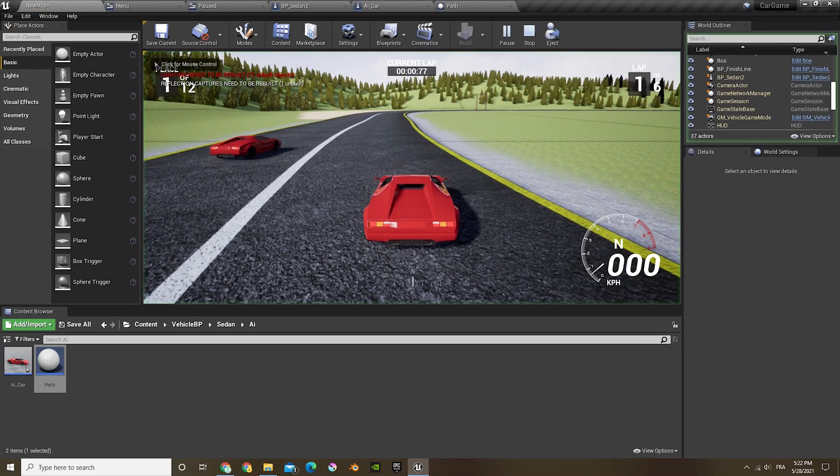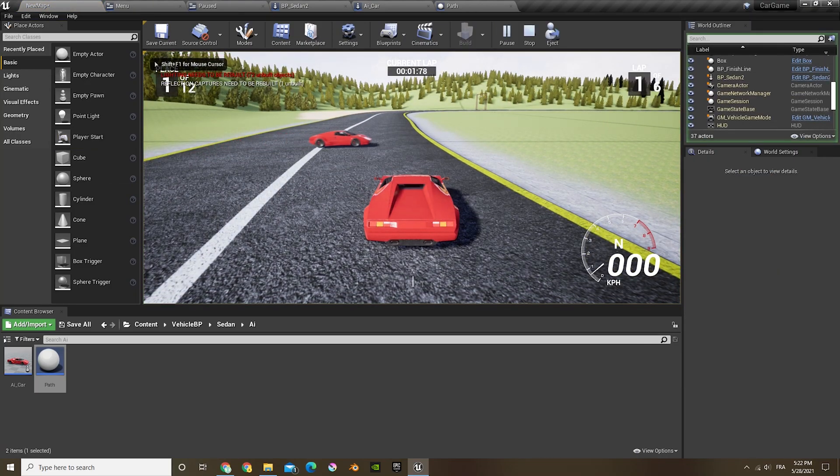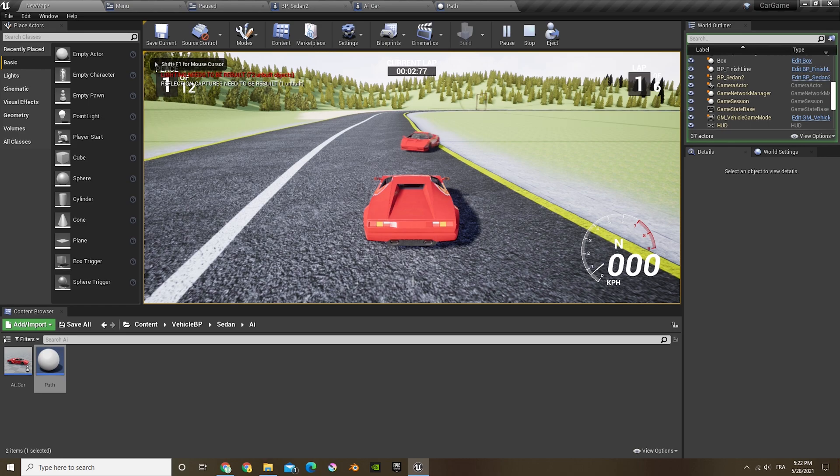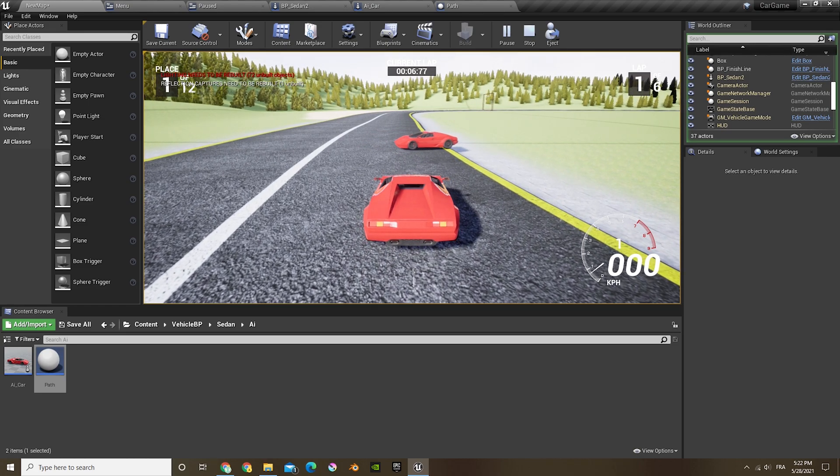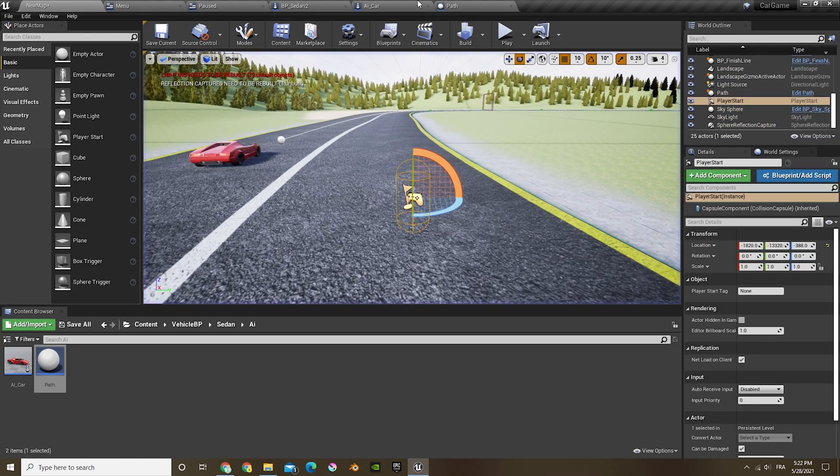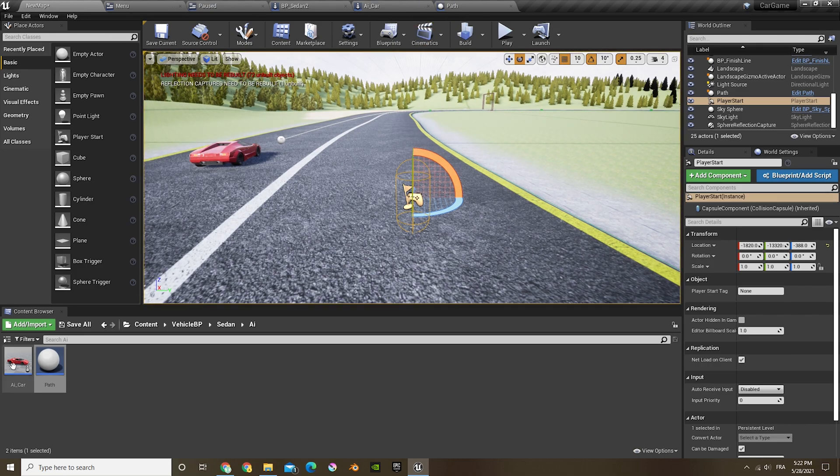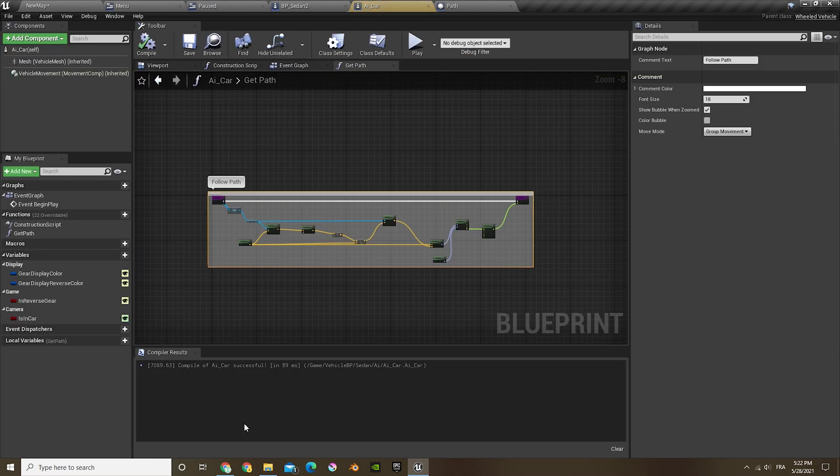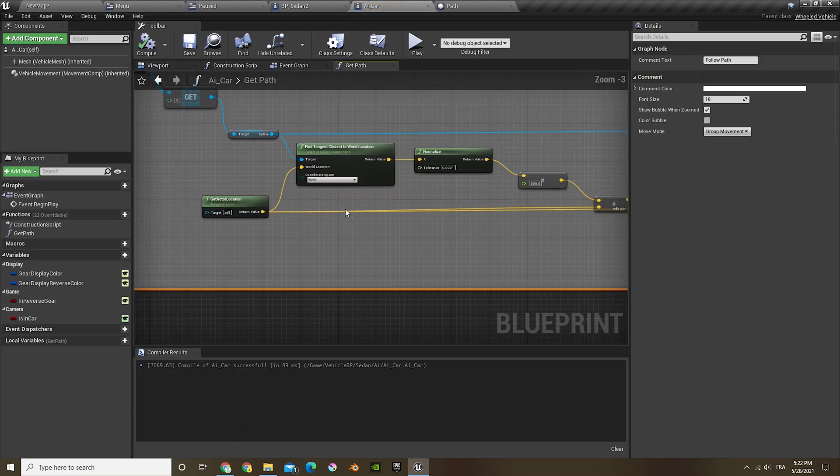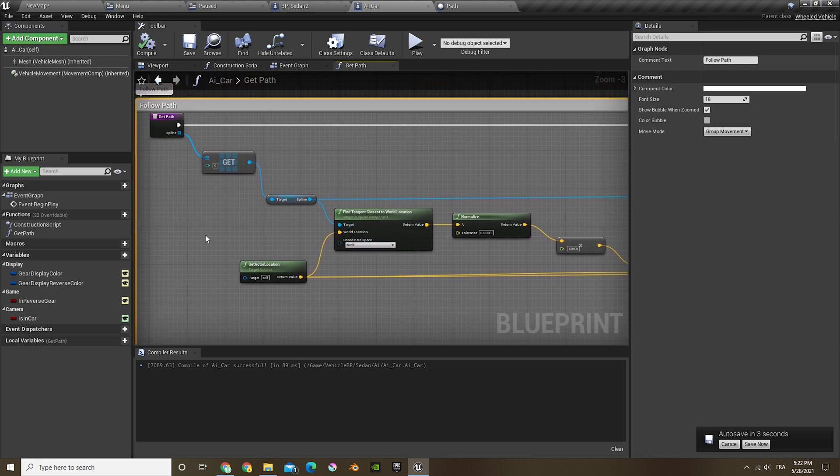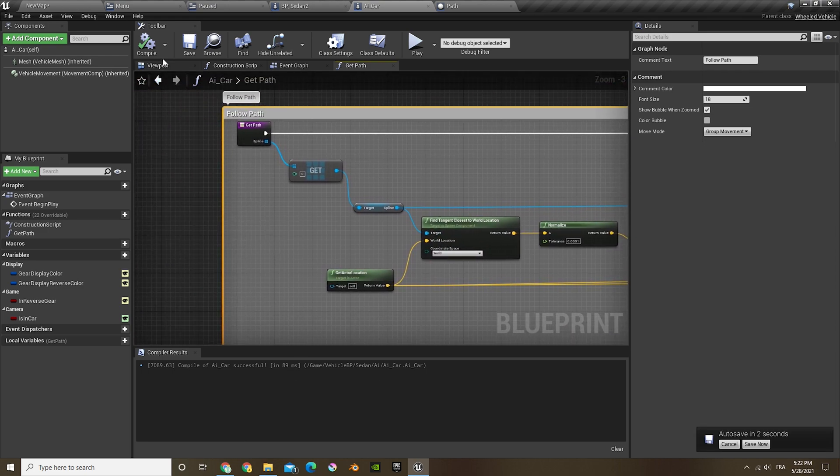And now I'm just gonna have my player start in there. And as you can see, this car is still turning around, so we're not quite done in there.